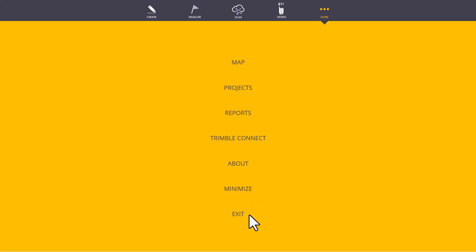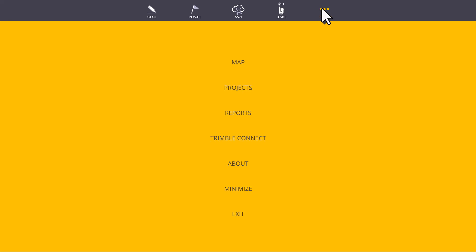Next up, Exit will take us entirely out of Fieldlink and you will need to open Fieldlink again. That wraps up the overview of Trimble Fieldlink. Let's dive into each of these menus next.